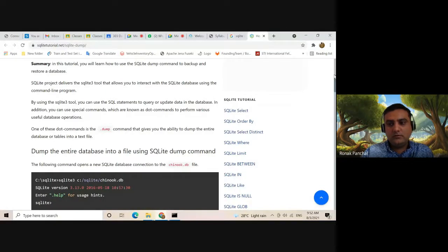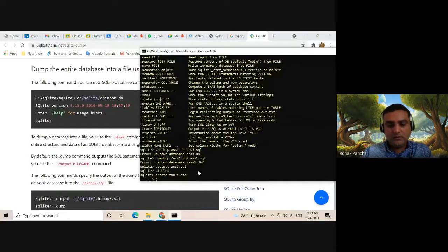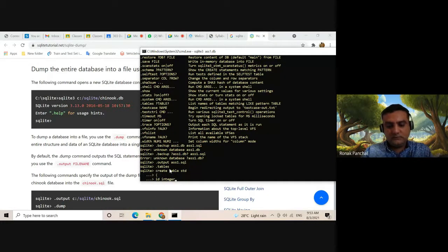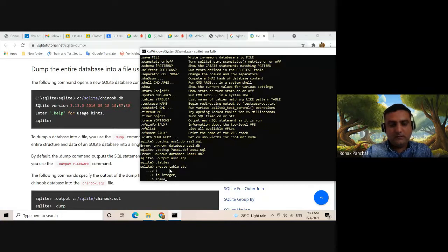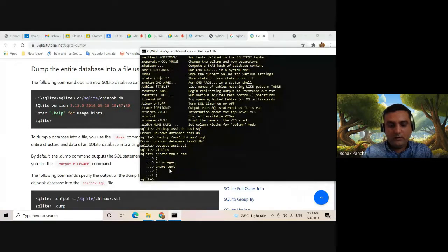Here we are opening one database, its name is ass1.db. Inside this database there is no table. Now we can create one table with columns: id integer, name, tags. Now enter. We can check if our table is created or not.